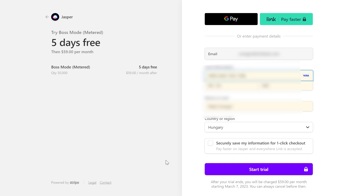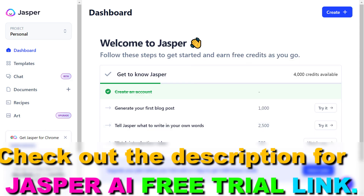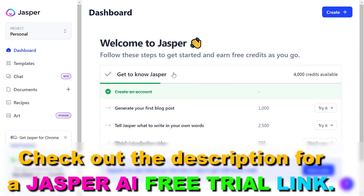So once you have entered your credit card information, just click on 'Start trial' here. And now as you can see, we can start using Jasper AI for free with our Jasper AI free trial. So this is how to get a Jasper AI free trial.